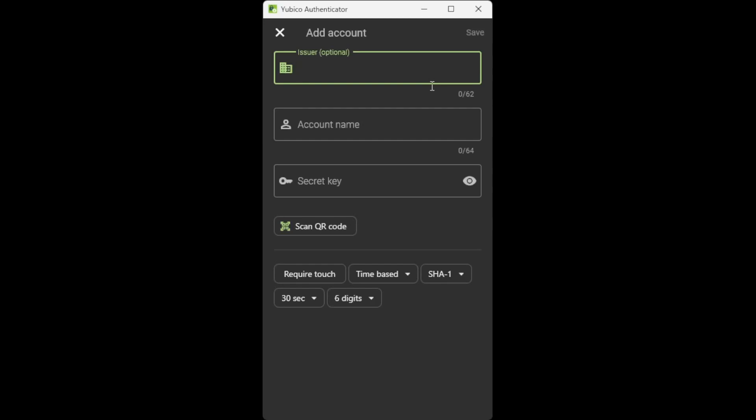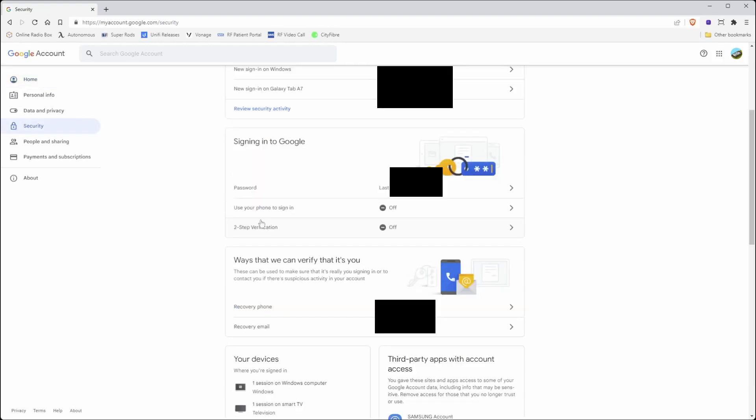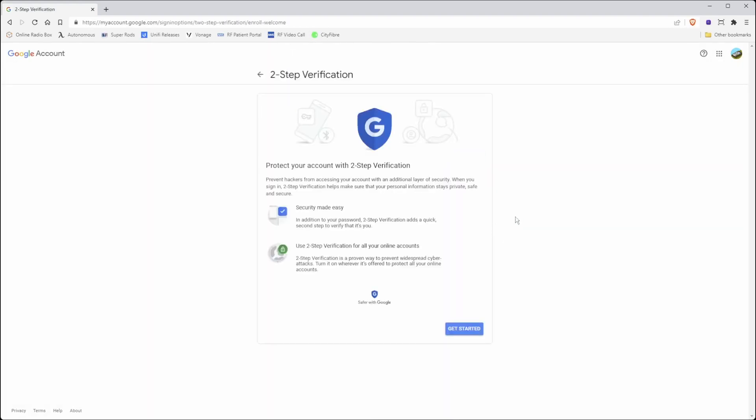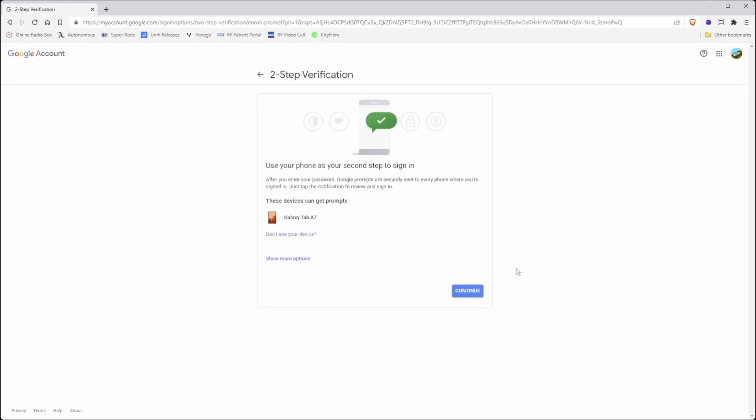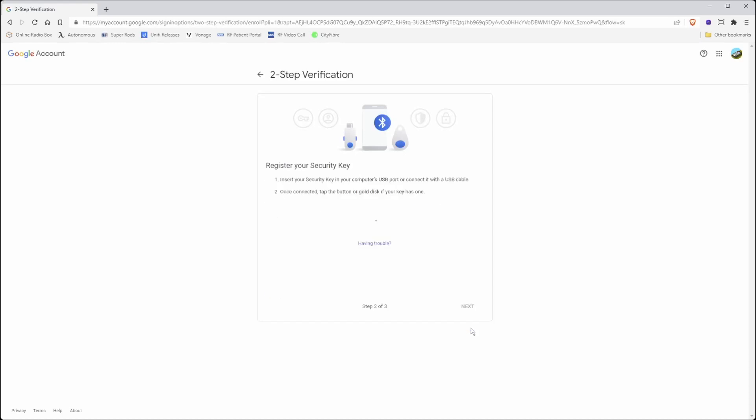Then you need to log in to one of your account websites as you would normally do. For example, here I'm using my google.com account. I then go down to click on security and then scroll down to two-step verification under the signing into Google option. Click on the line and then it will say two-step verification, protect your account with two-step verification. So click get started and then you can click show more options, and then the options to pop up with security key.